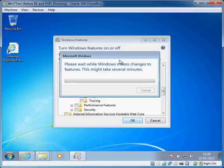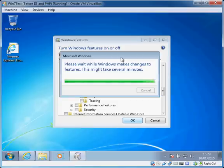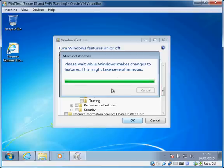We're just going to install these extra features which shouldn't take too long, and the first thing we're then going to do is just test the basic IIS setup just to make sure it's installed and seems to be working okay. We'll do that in the browser once this is finished.